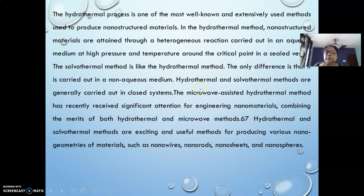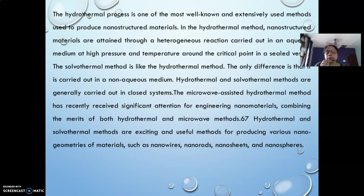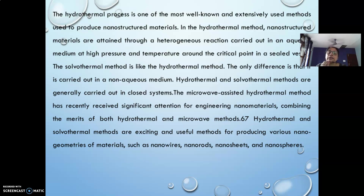In this process, one of the reactants is water, or we can say the solvent used is water. The solvothermal method is similar to the hydrothermal method, but the only difference is that it is carried out in a non-aqueous medium. Both hydrothermal and solvothermal are generally carried out in a closed system because heating the reactants to very high temperature produces vapor with tremendous kinetic energy. Therefore, the reaction must be carried out within a closed vessel, where the reactants can react with one another to form the products at the nanoscale.